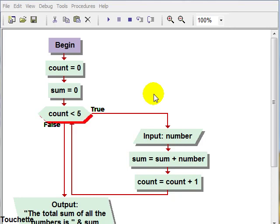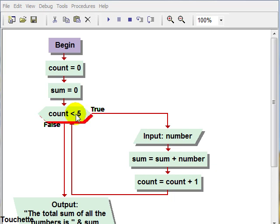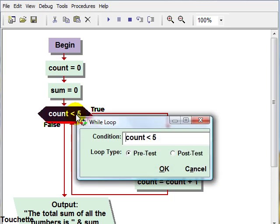Here's our loop that we use to get five numbers from the user and sum those together and output that. We said it wouldn't be difficult to change this if we wanted ten - we could go to our loop condition and change this number to ten.